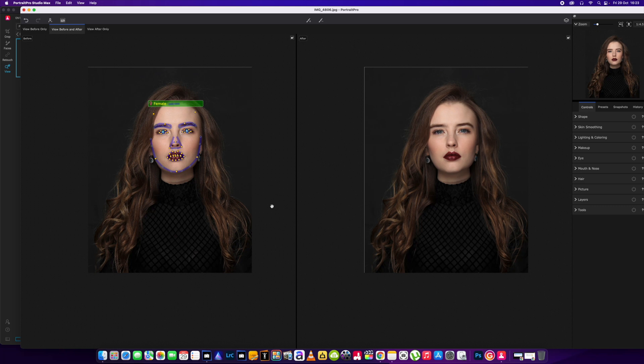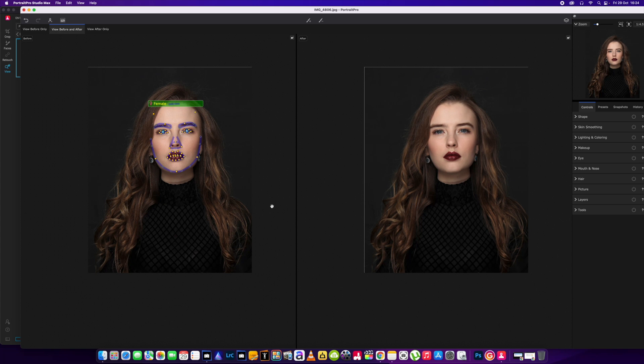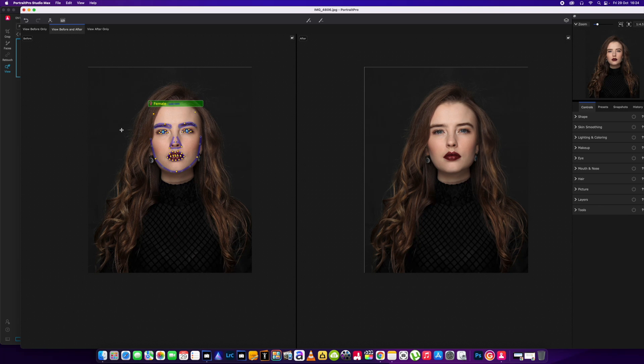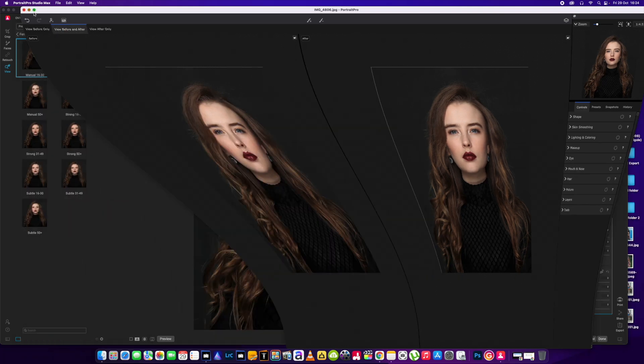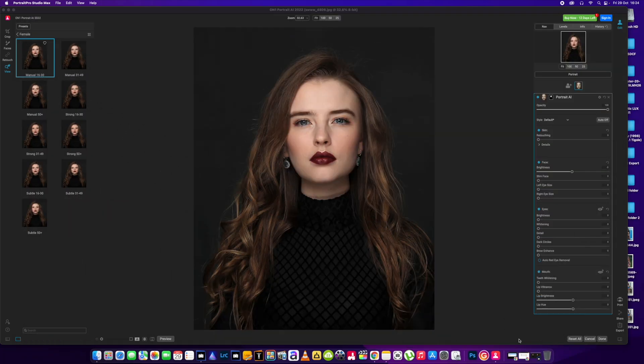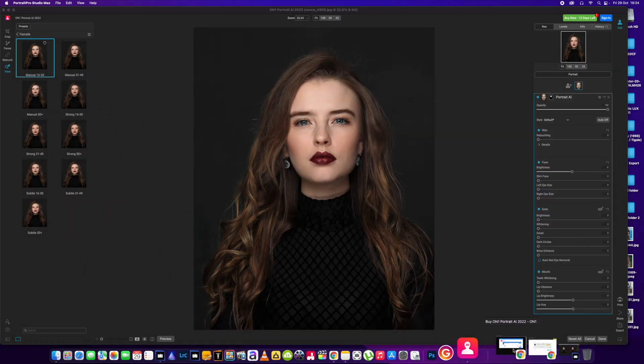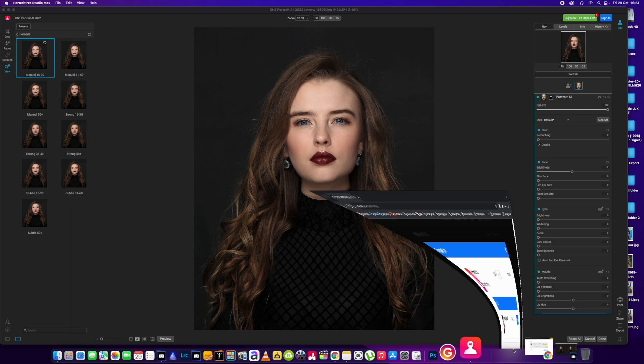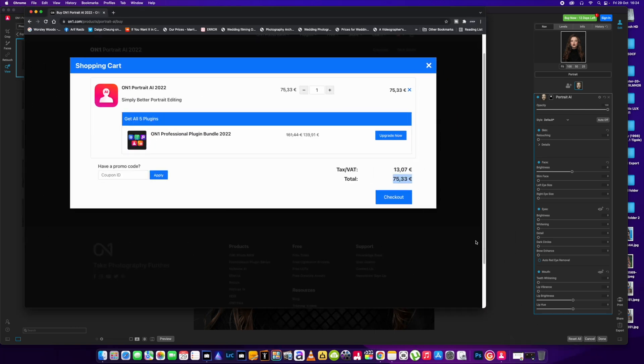This is going to be a live edit of the same picture, nice and quick, doing the same things I'd like to do in each program and we'll see which one looks better at the end. I'm not doing this because I'm paid, I'm just doing this to help people get an informed choice on what may be best for them. Price-wise, we've got the OnOne Portrait AI running in at 75 euros, which is about 64 pounds.